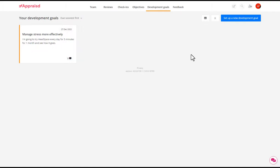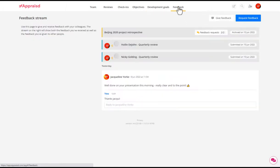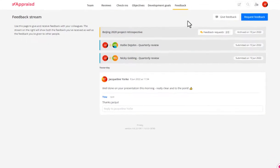Let's take a look at feedback. Looking at this page, you can see I've already given and received some feedback recently, but maybe I'll write a quick note to Anna, my MD.